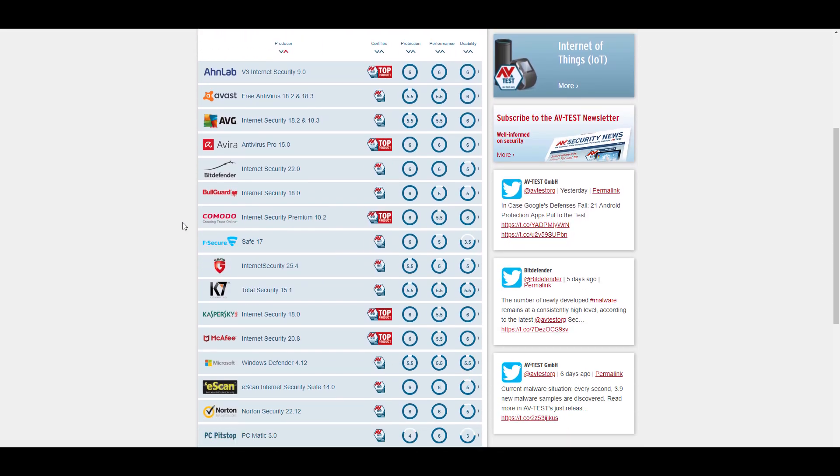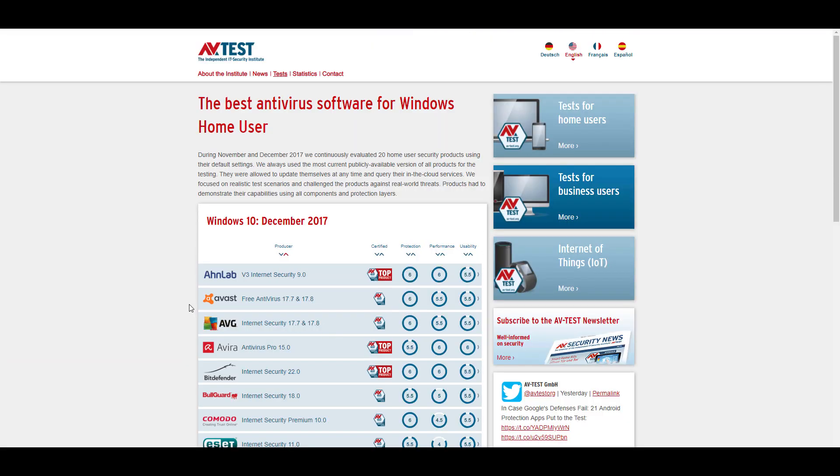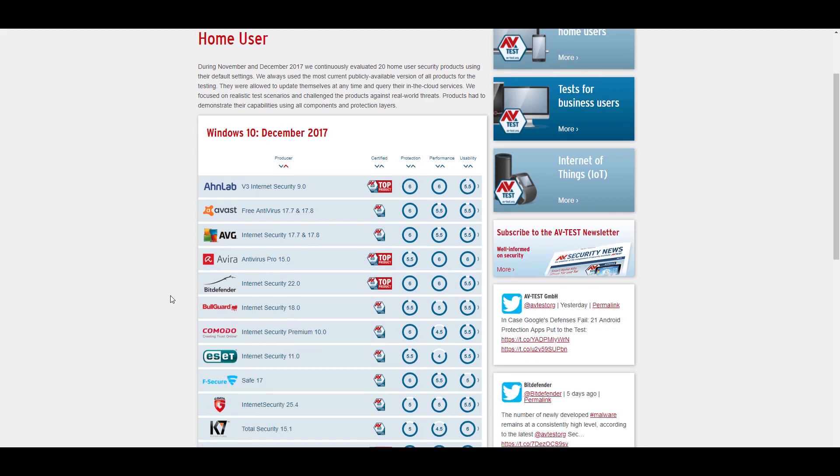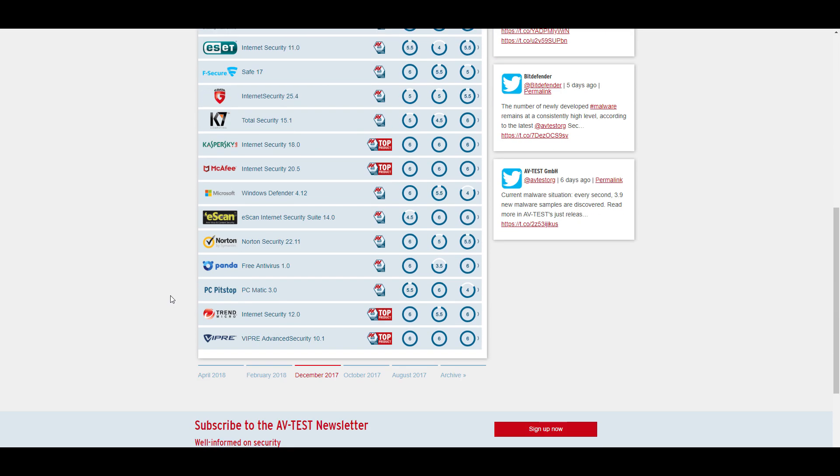The results are different every month, but those are the antiviruses that are free and always stay at the top. For this video, I've collected all those previous results to make this list.